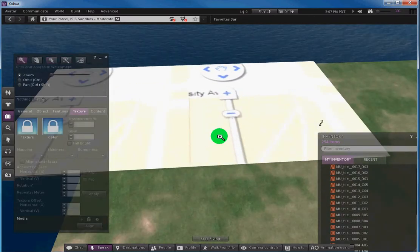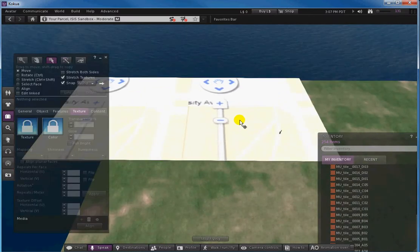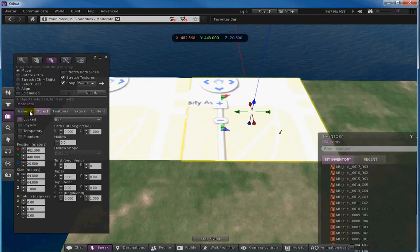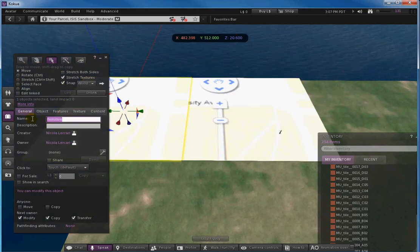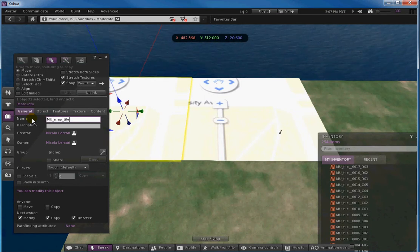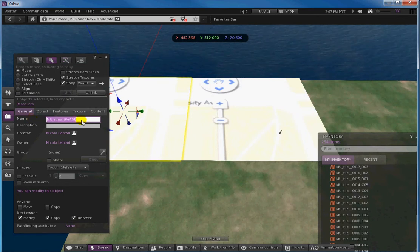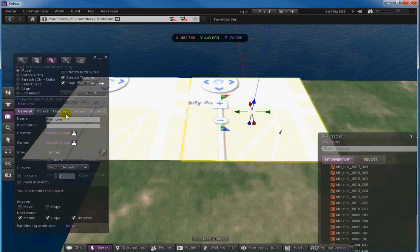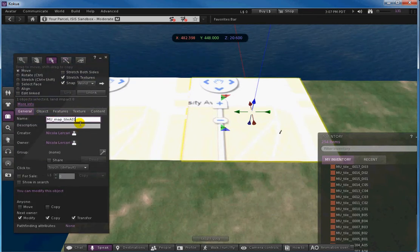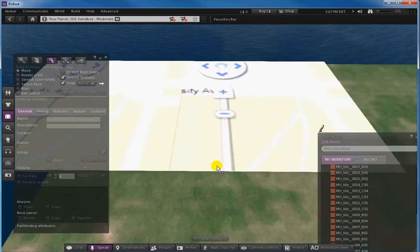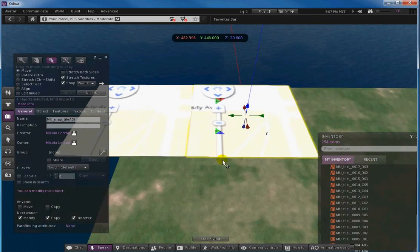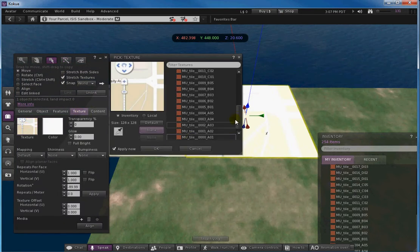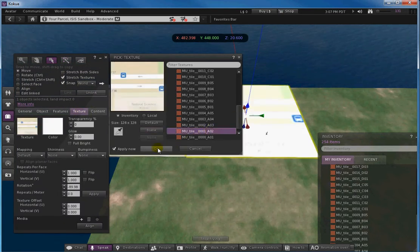Okay, now we also want to change, because this element will be called... So this one was called M-U-Map-Tile-A-01. I also copy this name, I'll go here into the general tab of the builder, and then I paste it. I just change the name of the tile, 02, and here I'll go into texture, and actually I'll change the texture, and I'll upload the texture number 2.